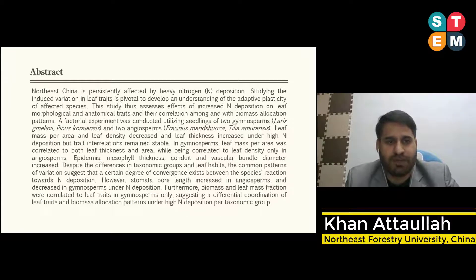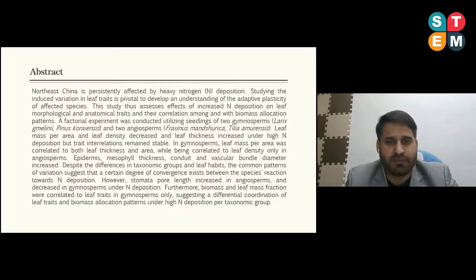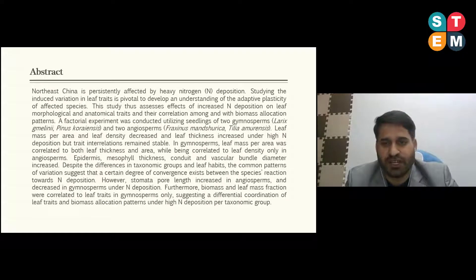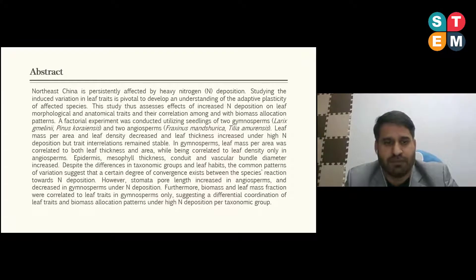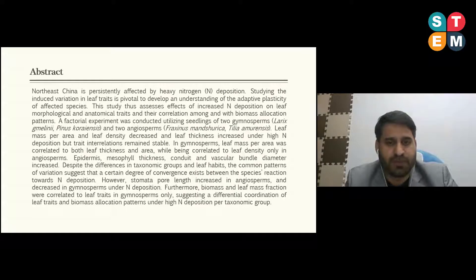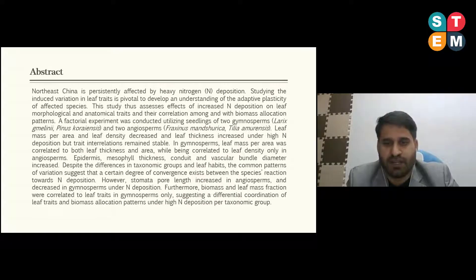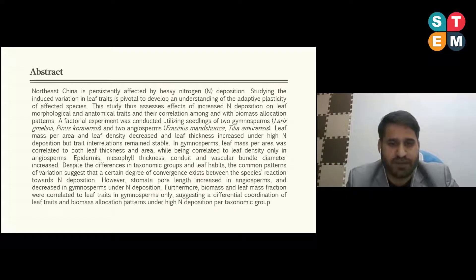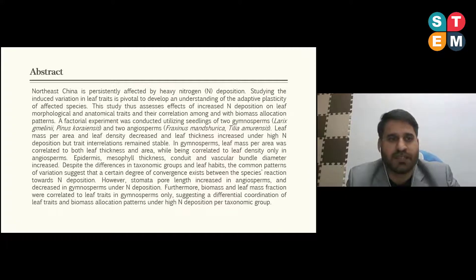Results: leaf mass per area and leaf density decreased, and leaf thickness increased under high nitrogen deposition, but trait interrelations remained stable in gymnosperms. Leaf mass per area was correlated to both leaf thickness and area in gymnosperms, while being correlated to leaf density only in angiosperms. Epidermis, mesophyll thickness, conduit and vascular bundle diameter increased. Despite differences in taxonomic groups and leaf habits, common patterns of variation suggested a certain degree of convergence exists between species' reactions toward nitrogen deposition. Stomatal pore length increased in angiosperms and decreased in gymnosperms. Furthermore, biomass and leaf mass fraction were correlated to leaf traits in angiosperms only, suggesting differential coordination of leaf traits and biomass allocation patterns under high nitrogen deposition per taxonomic group.